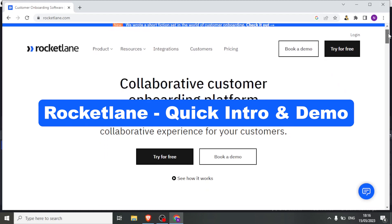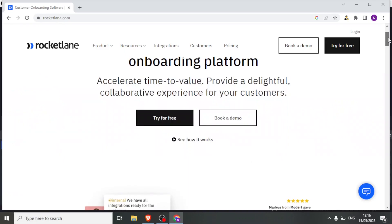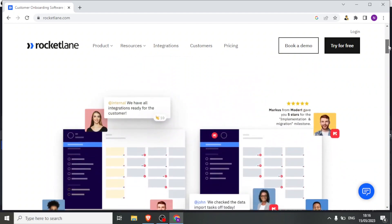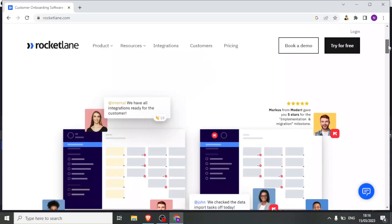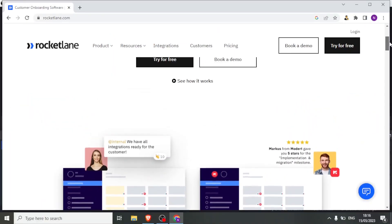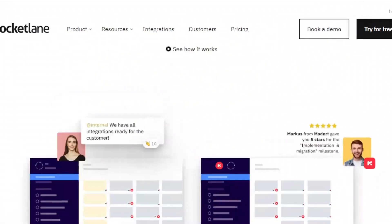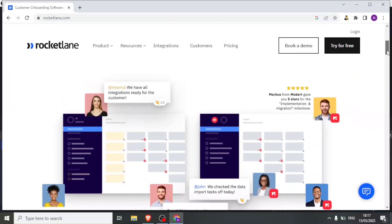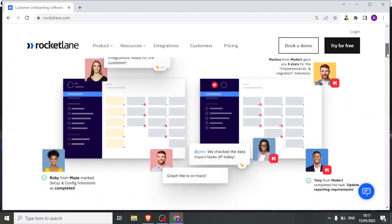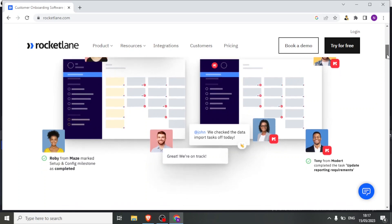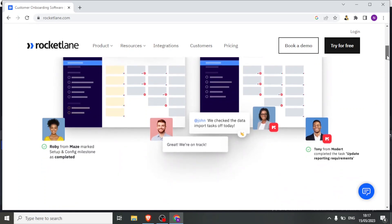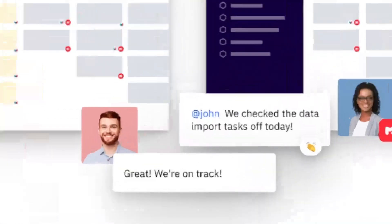Rocketlane is a customer onboarding and project management platform designed for customer-facing teams, and it helps businesses streamline their onboarding processes, collaborate with customers, and manage projects efficiently. Rocketlane provides tools for customer interactions such as task management, document sharing, and communication channels, all within a centralized platform.